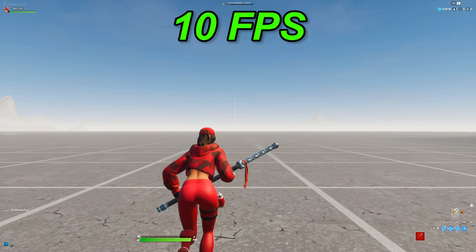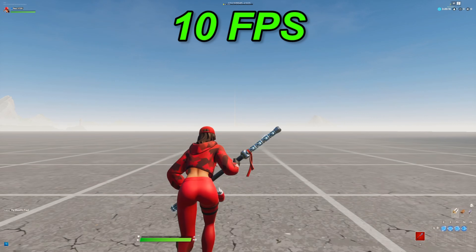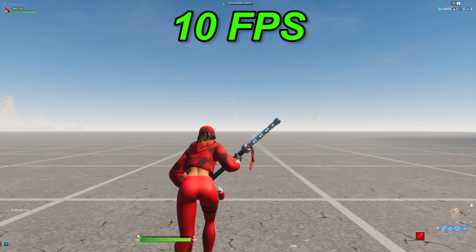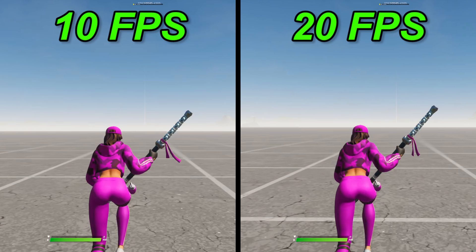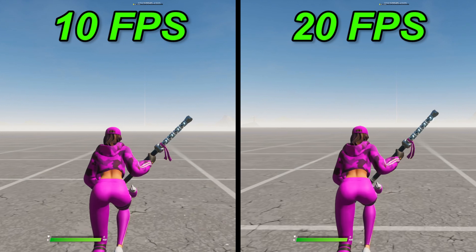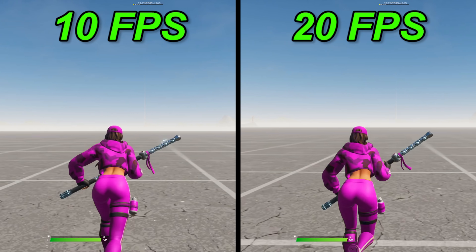So let's start off with a measly 10 frames per second — it almost looks like a slideshow. Let's double that to 20 frames per second and compare them.